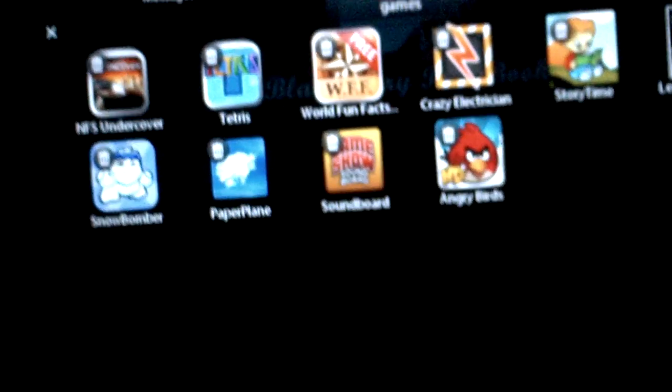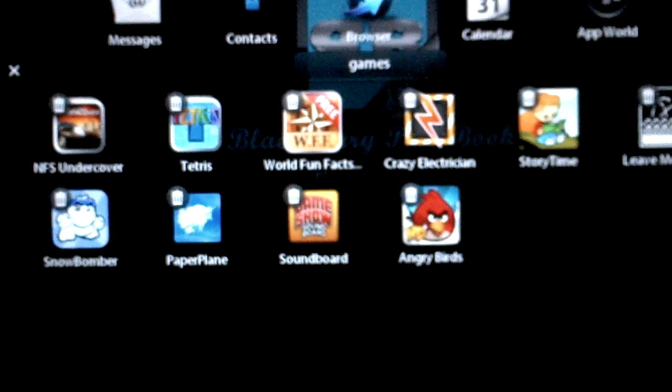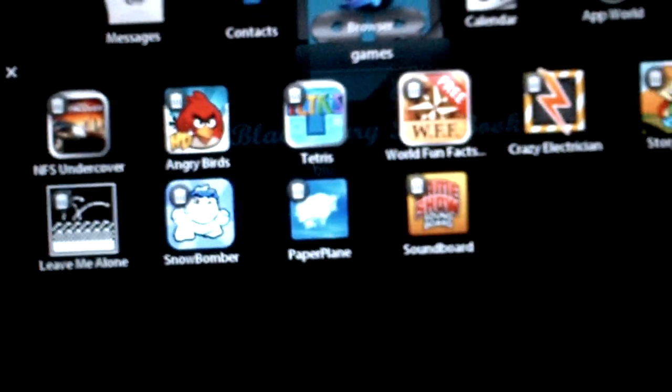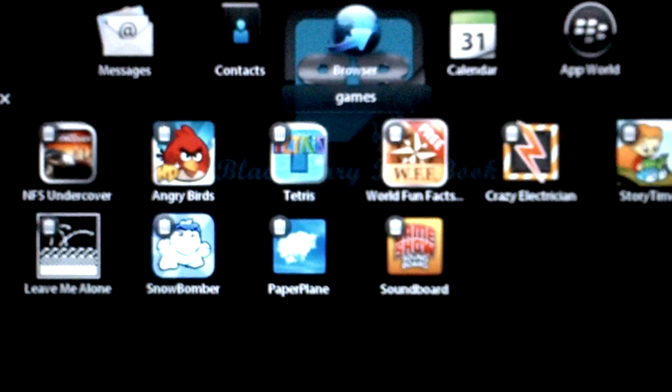The other cool thing is once you open up the folder, if you want to arrange them inside the folder, you can still arrange them inside as well.